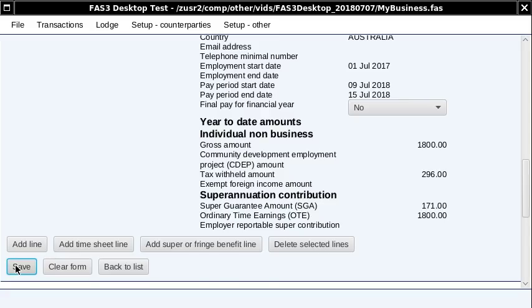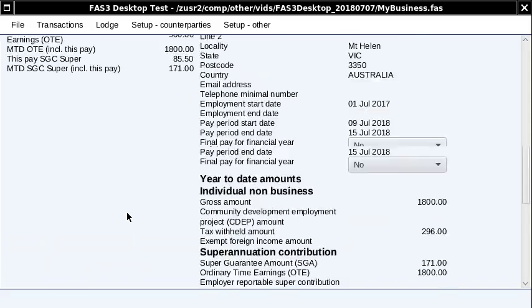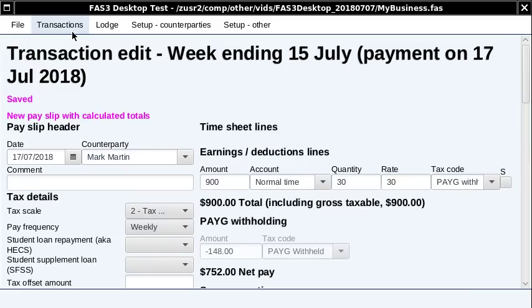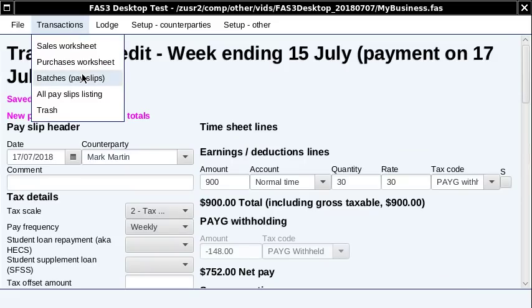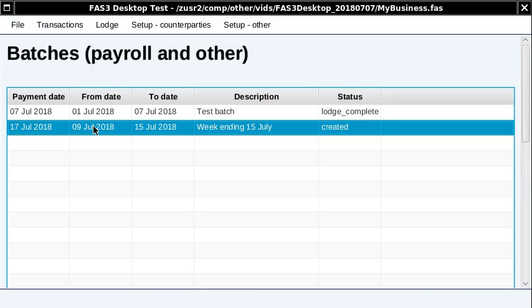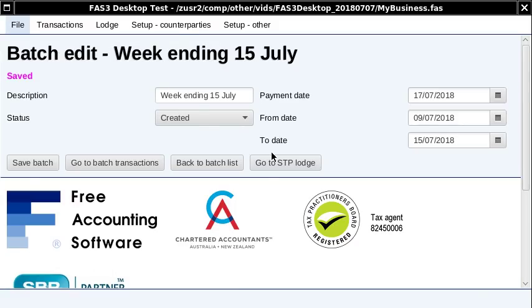If you're happy with the pay slip, just save it then go back to the batch. You would add as many pay slips as you like, but for this example one will do. Just double-click on the batch to go back into it and then click 'Go to STP Lodge.'